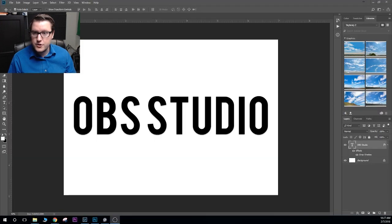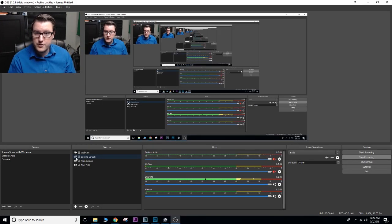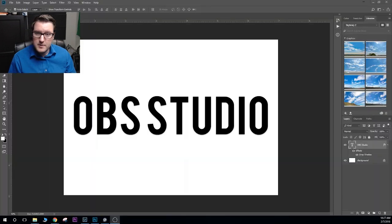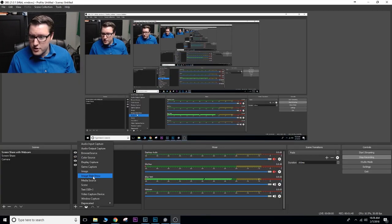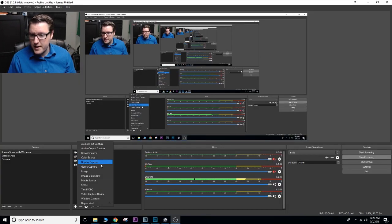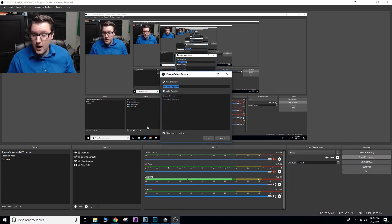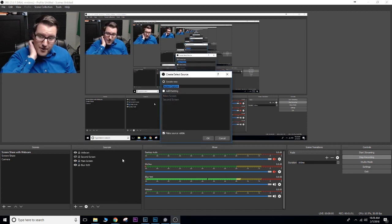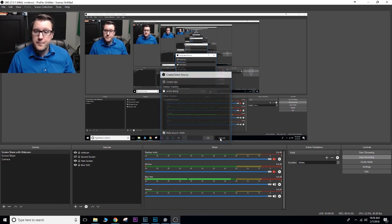You can see I have two different screens here. This is my screen on my right. This is my main screen that I use for my editing. Sometimes I want to switch back and forth. So to add that, you just go to display capture and choose which screen you want. I obviously already had them. Here are my sources, so I don't need to worry about that.